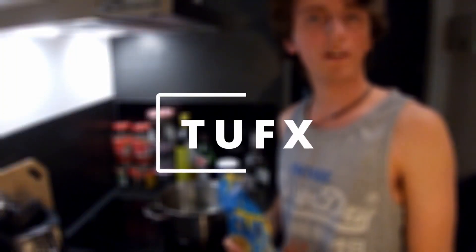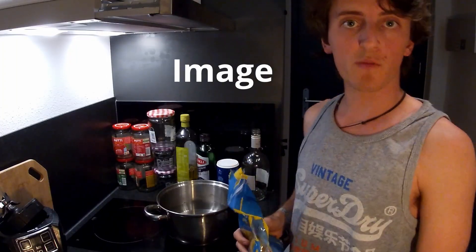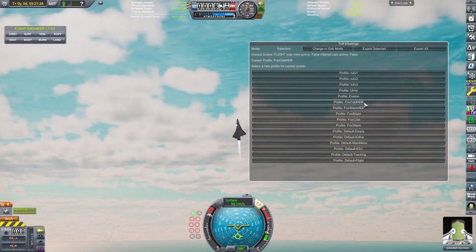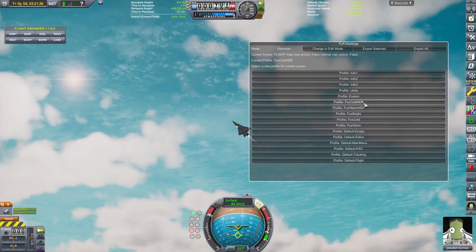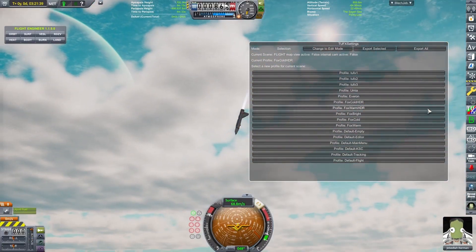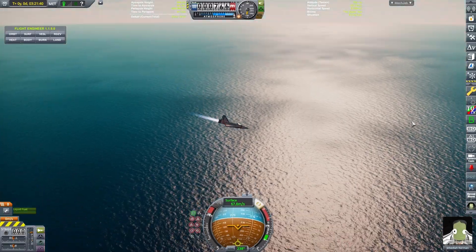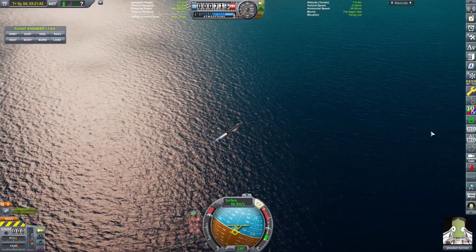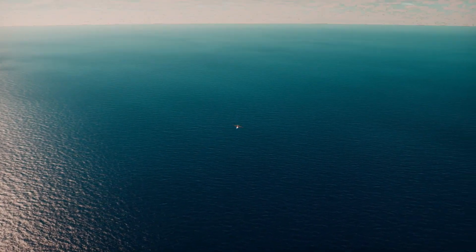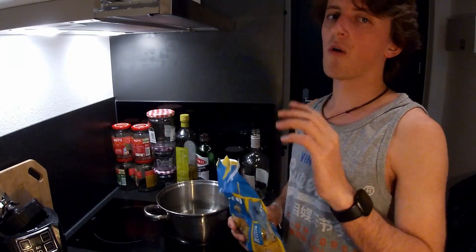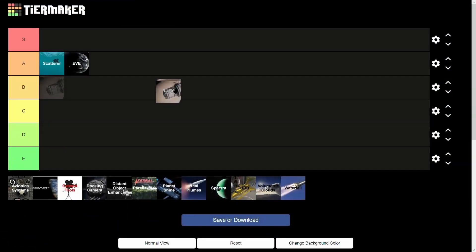TU Effects is a post-process image mod that allows you to edit many image parameters while playing the game. For example, you can change the light properties, perform color grading, or add visual filters. This will allow you to achieve cinematic, retro, or even cartoonish looks. Just remember, the more you play around with these values, the lower your framerate will drop. This mod goes into B-tier.